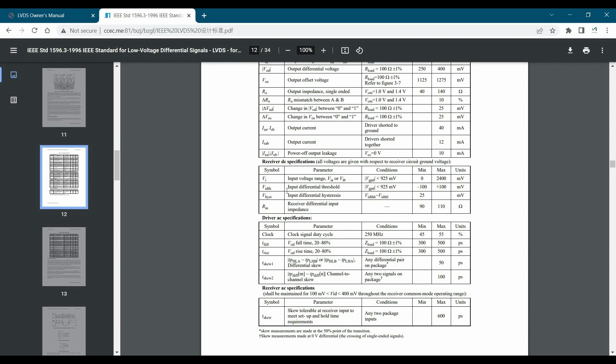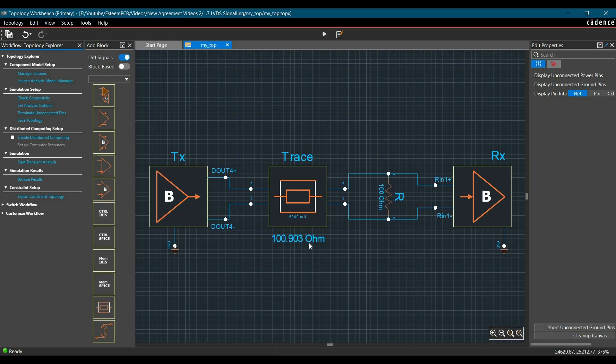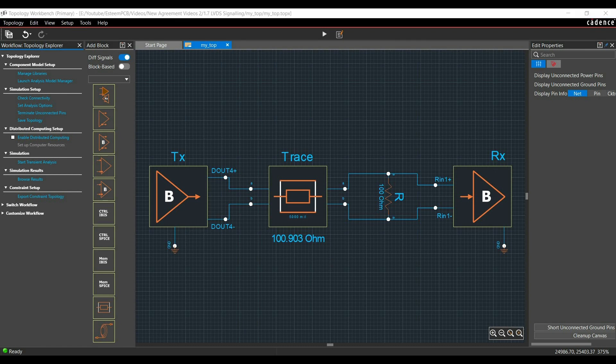So let me know in the comment section if you want me to discuss how I have created this topology and how I've assigned the IBIS model or edited the IBIS models. So that's it for this video. I hope you got the overview of LVDS, how to do different measurements and what are different terminologies we use for LVDS. Let me know in the comment section in case of any doubt and see you in the next video.